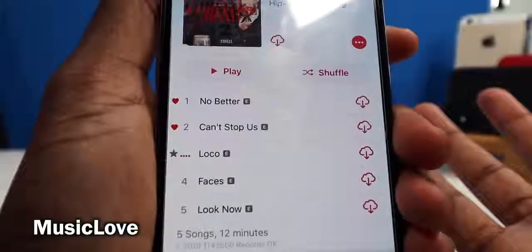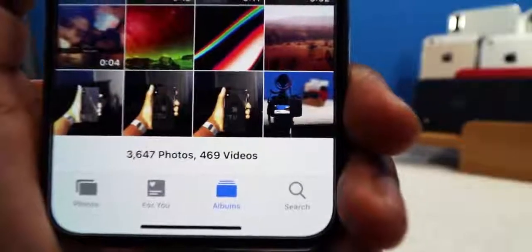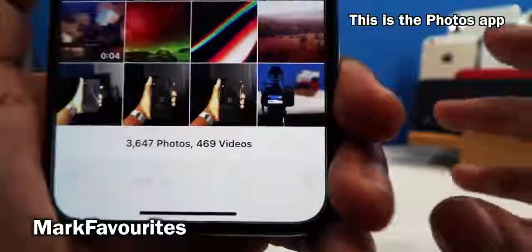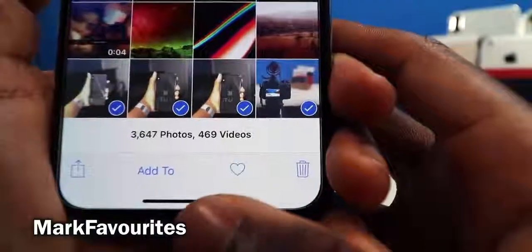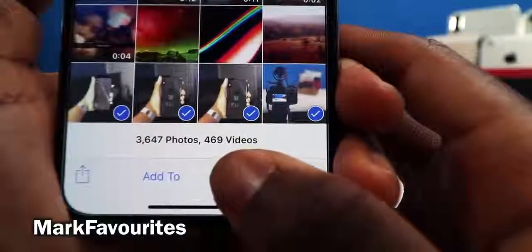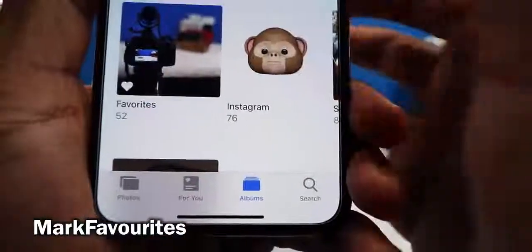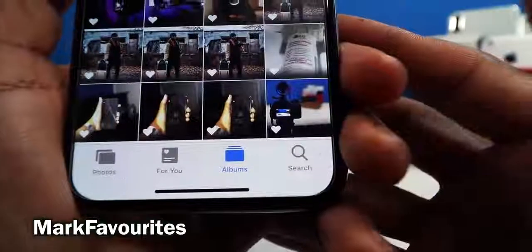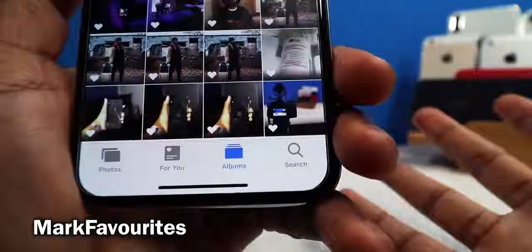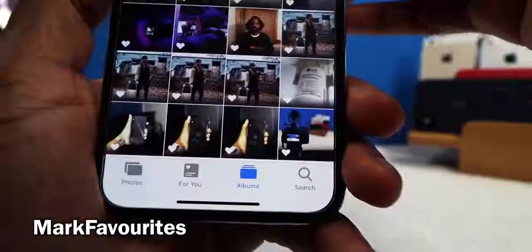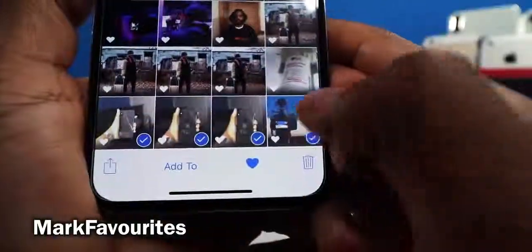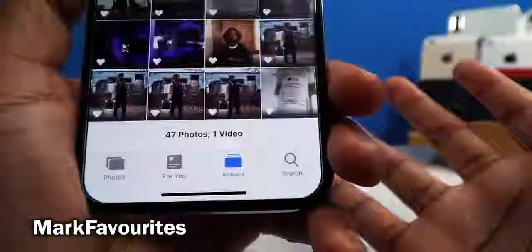This tweak is called Mark Favorites. When I tap Select in Photos, I can select an entire row and there's a Favorites icon that wasn't originally there. Tapping Favorites automatically adds those photos to your Favorites album on the fly. Quickly select your favorite photos without doing it one by one — select everything at once. You can also unselect to remove them from Favorites.